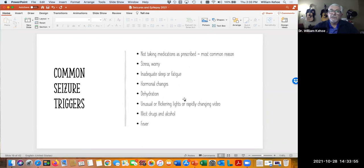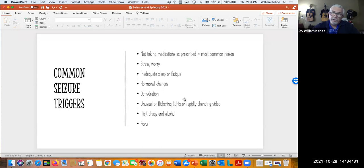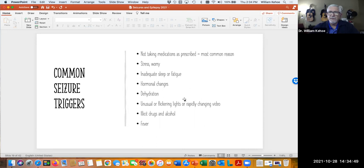There are certain things that can trigger seizures. Not taking your medications, or when we adjust doses — for most of these drugs we do blood work to see the concentration in the blood, because we know the target levels we're aiming for. Stress and worry can be triggers. Inadequate sleep and fatigue is a very common trigger. There are hormonal changes through the menstrual cycle. Dehydration. For some patients, flickering lights or rapidly changing video pictures can be triggers — there was an animated cartoon that came out of an Asian country about 20 years ago that involved fast movement on screen and actually triggered seizures in some people.